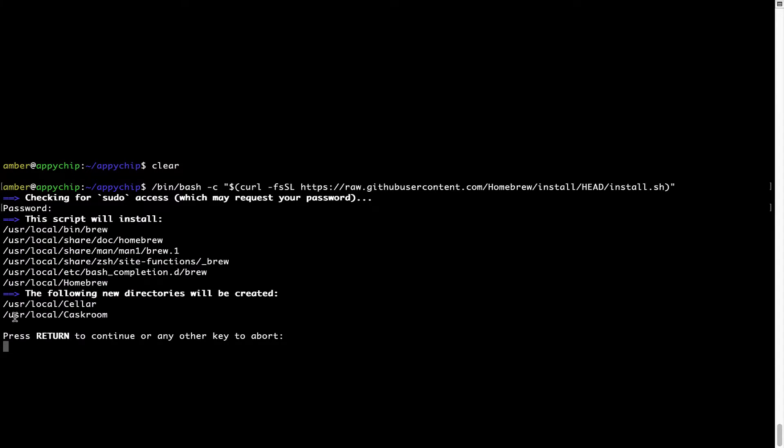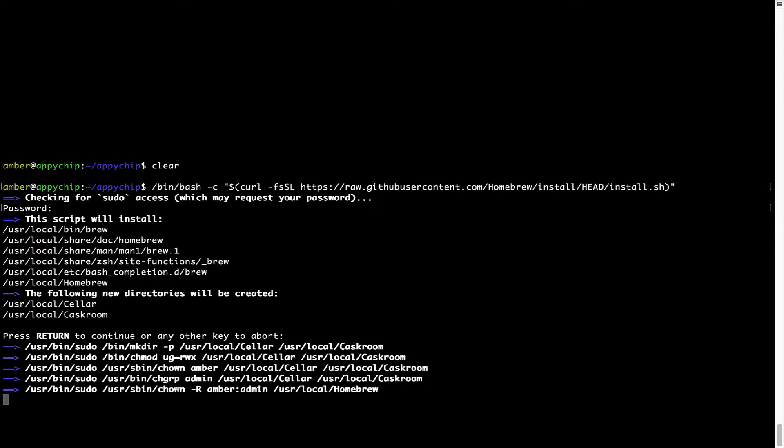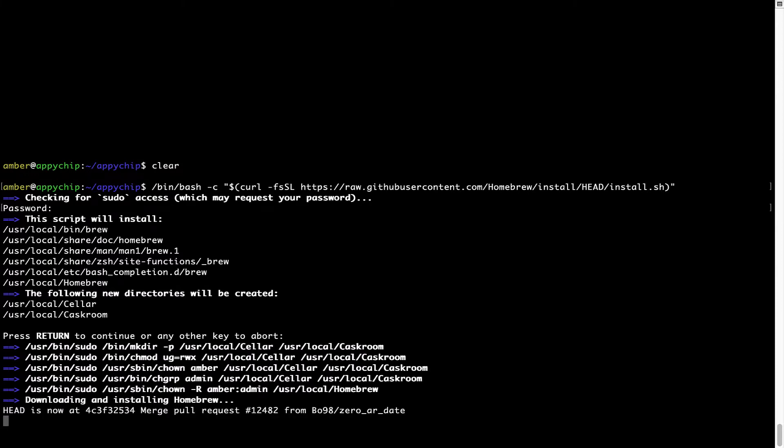Now, it is saying press return to continue the installation. I will press enter here and this will start the installation of homebrew on my Mac. Let's wait for this to finish.